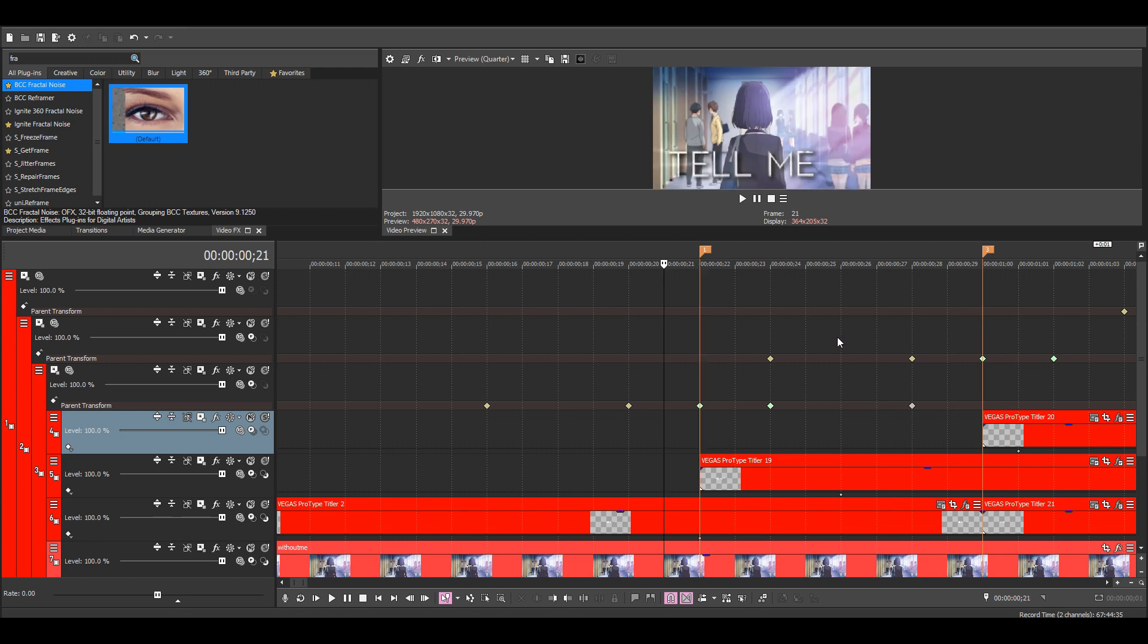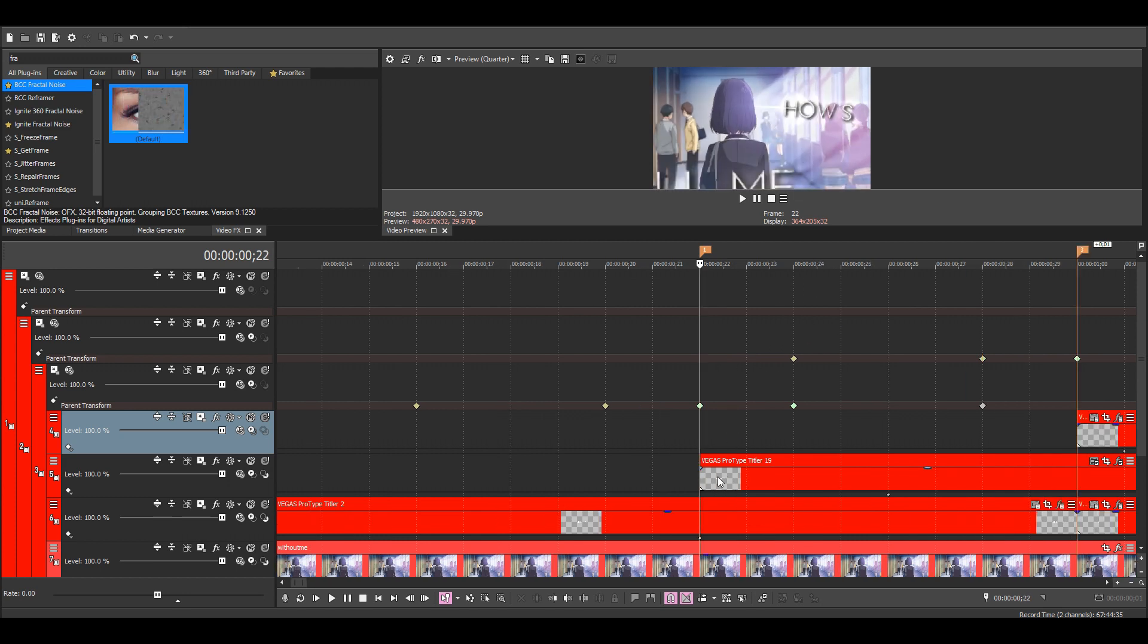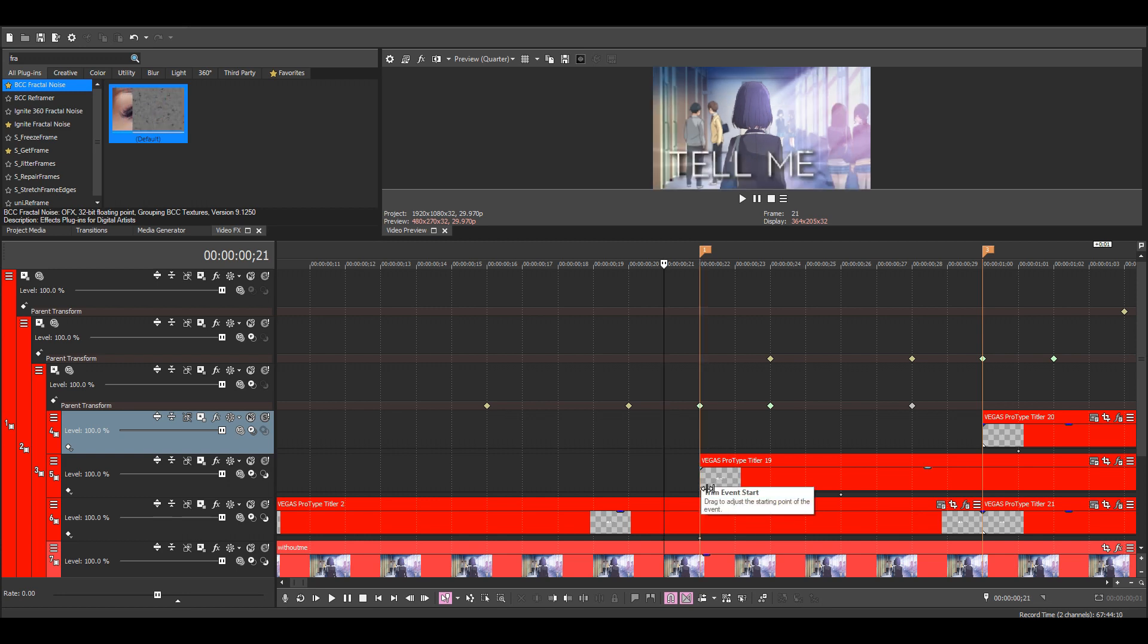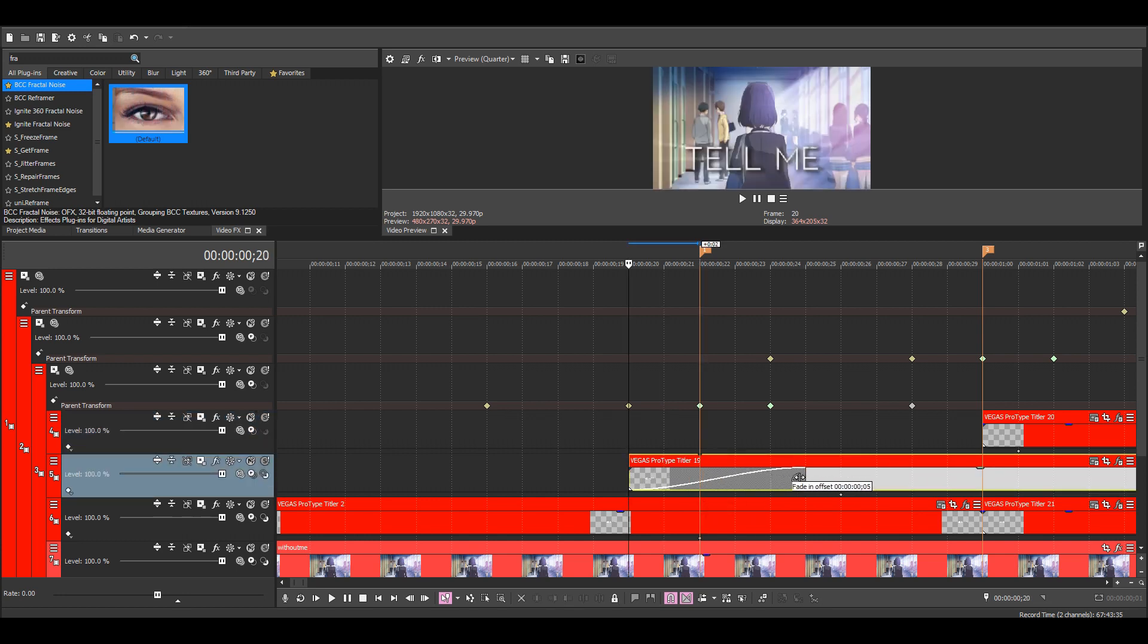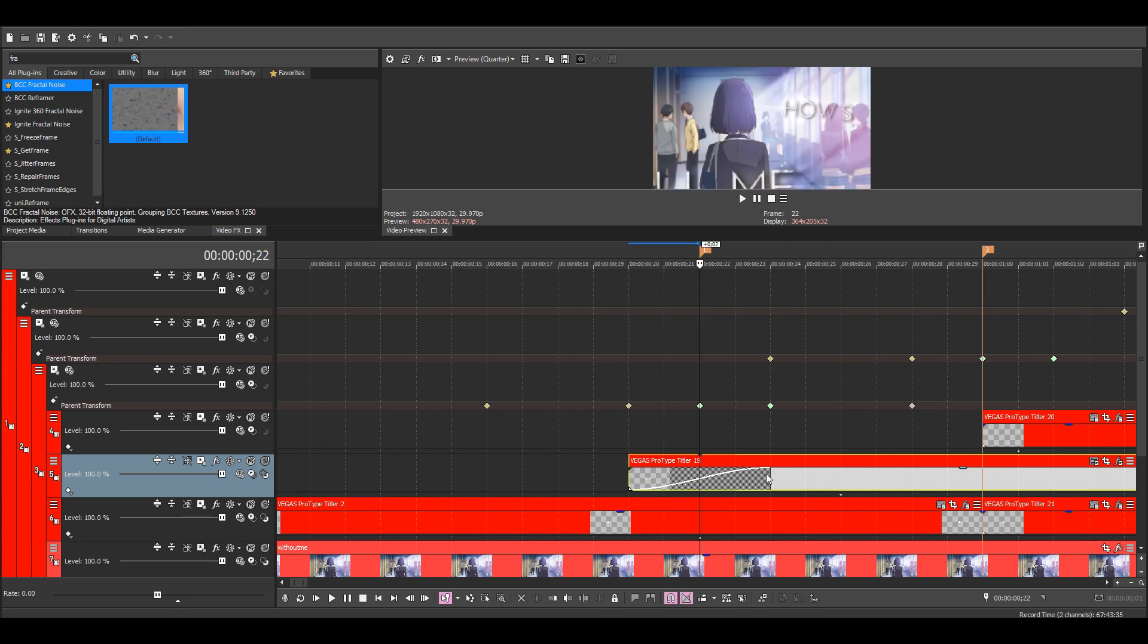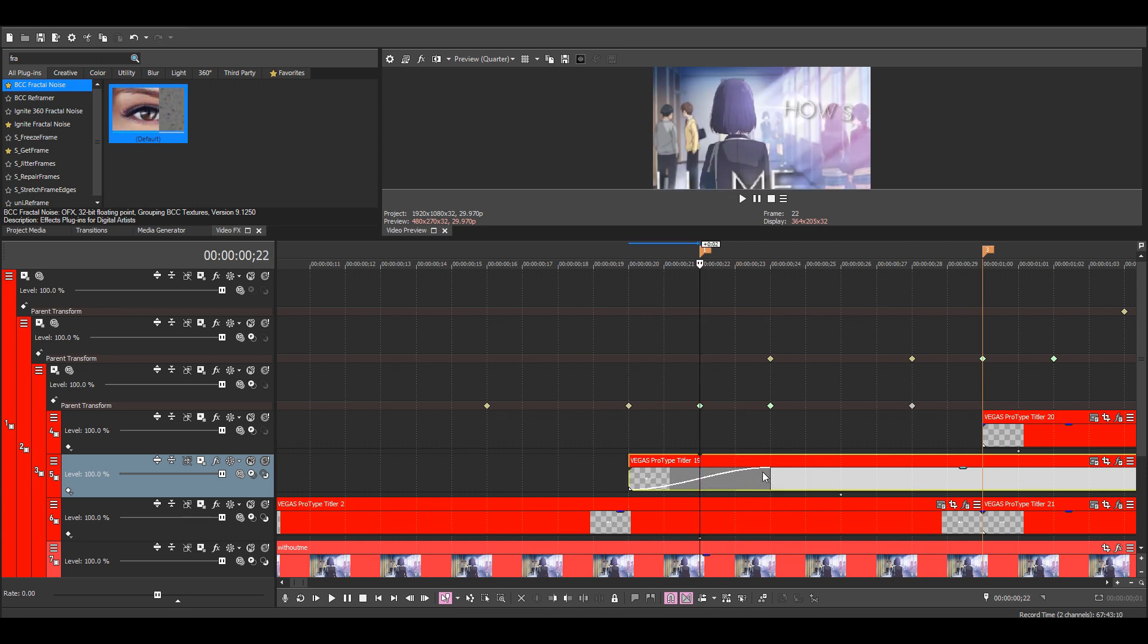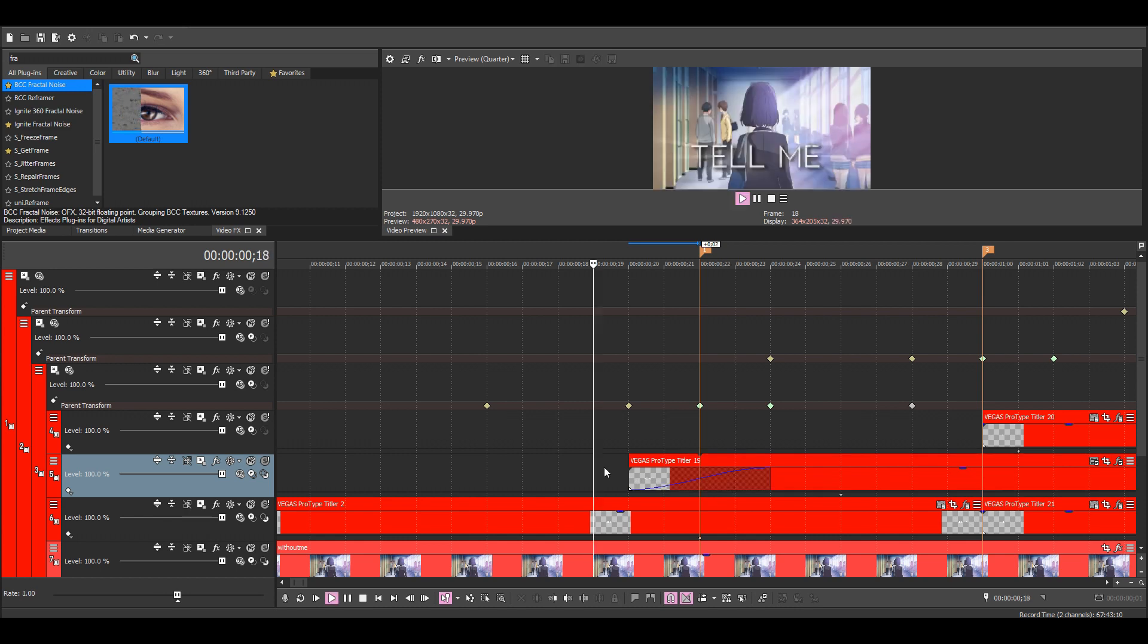You can see how this text just suddenly appears here, so we can either add a text animation or fade it in with opacity. I think I'll just do it with opacity this time. So this looks a bit better.